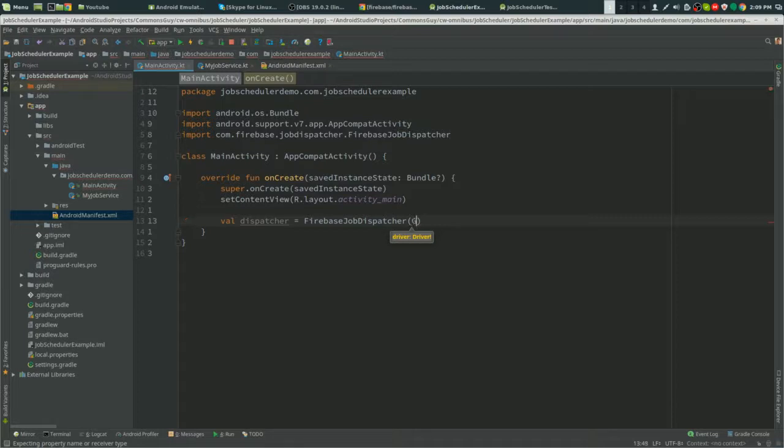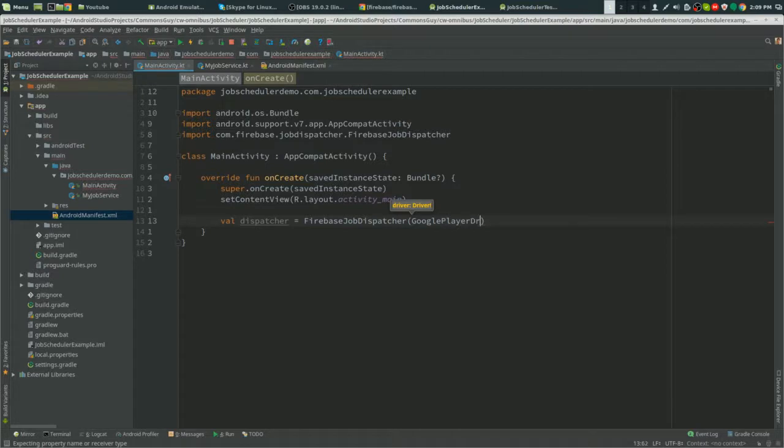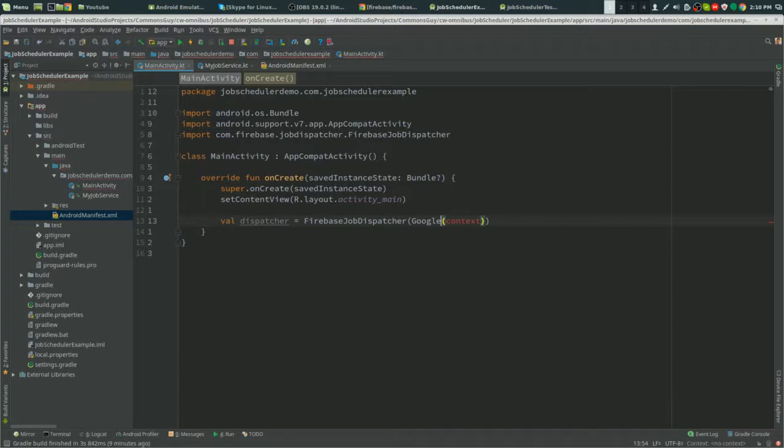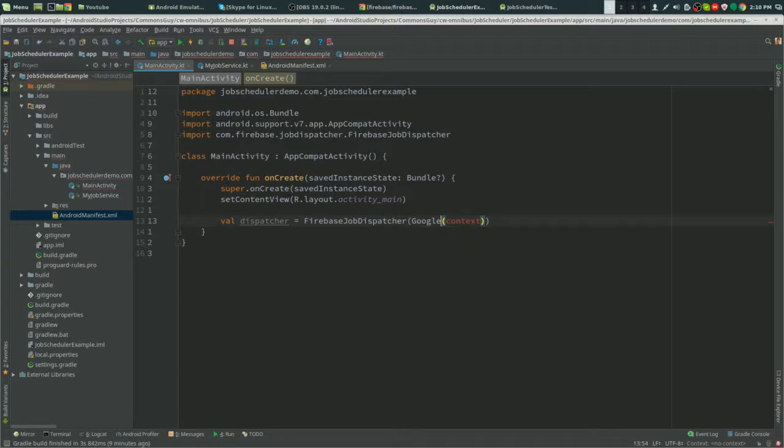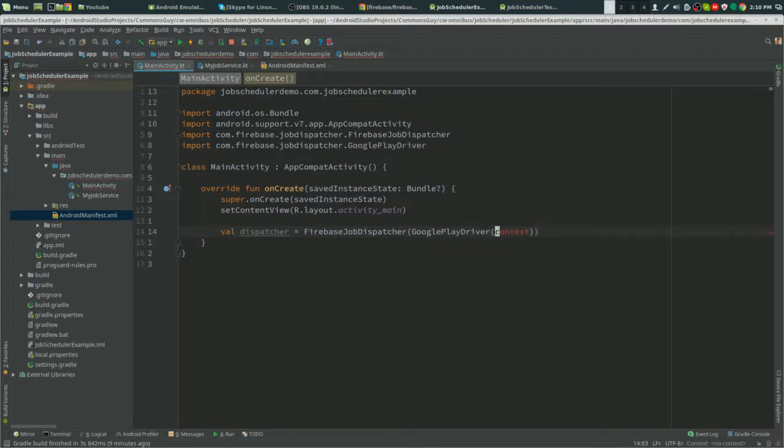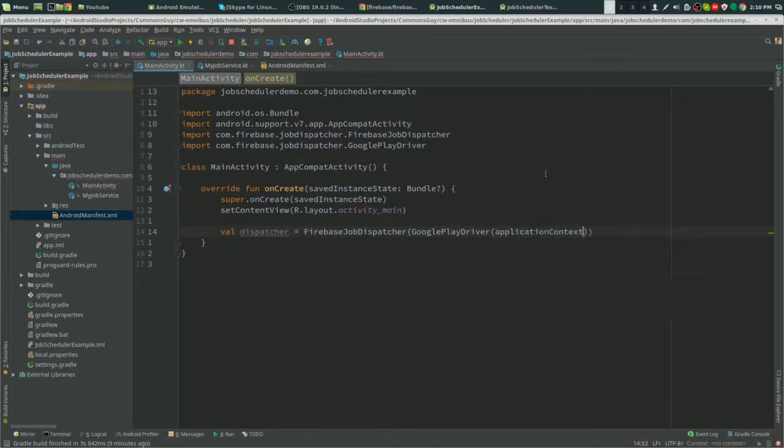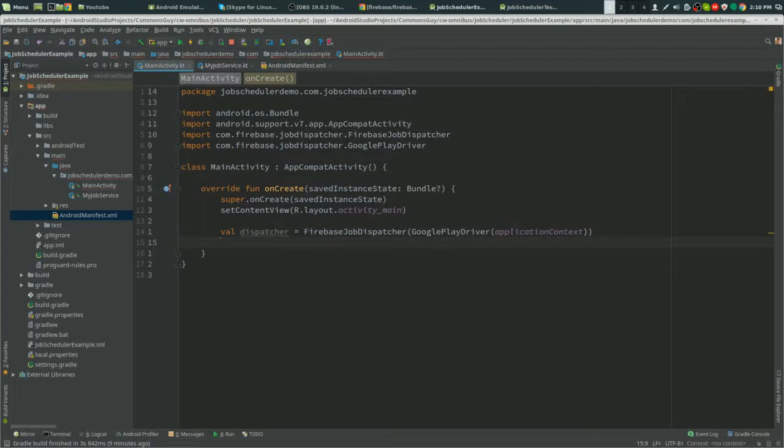To create our dispatcher: new FirebaseJobDispatcher, GooglePlayDriver, and then the context. And then context.getApplicationContext.